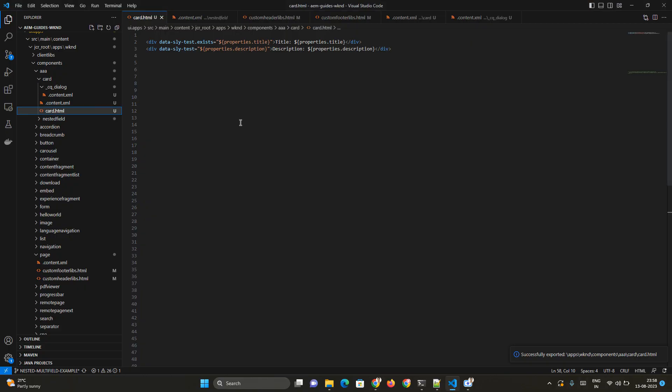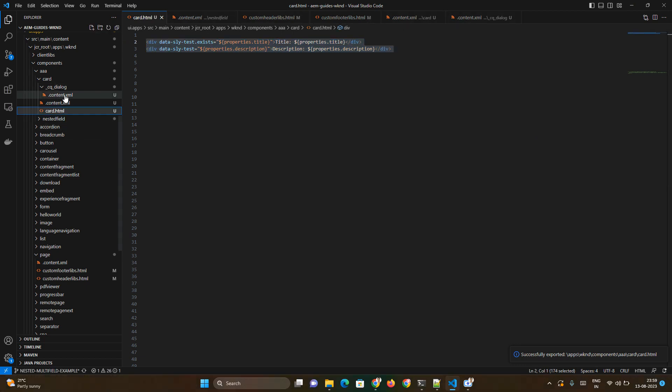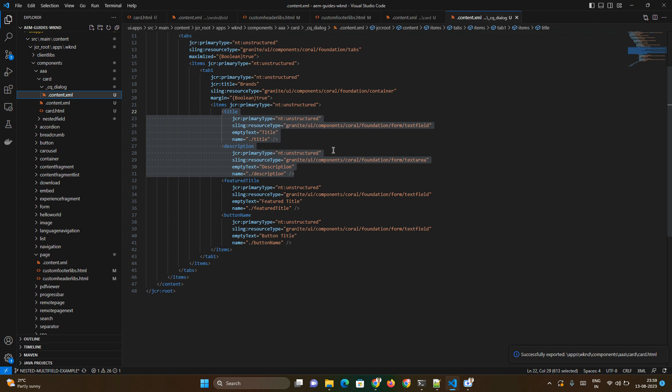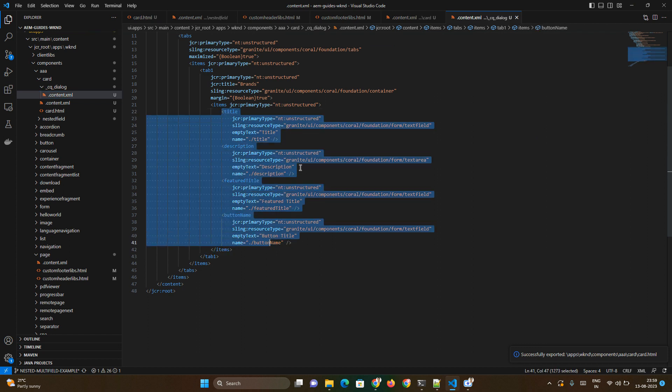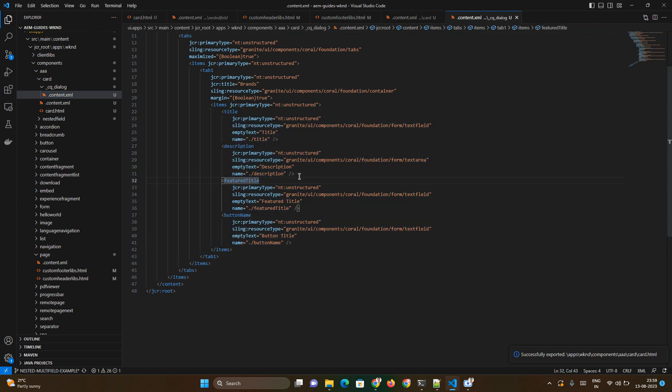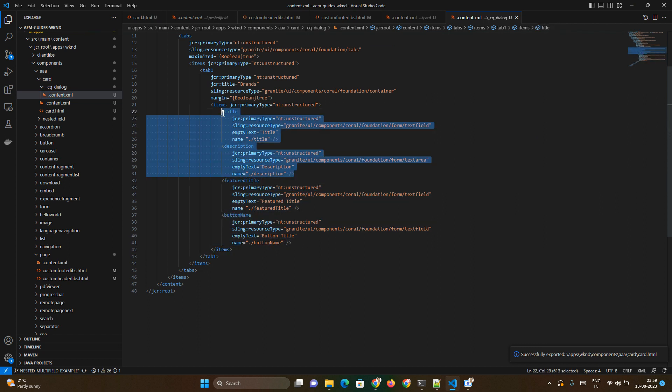So I am creating a custom component here. I have added only two lines of text as part of the cq:dialogue. Let me go to the cq:dialogue. I've added few fields but we will focus on the top two fields only: title and description.